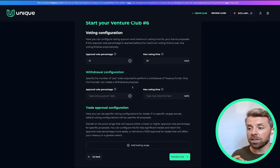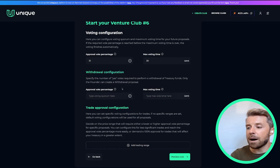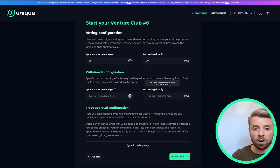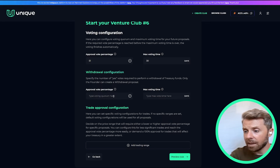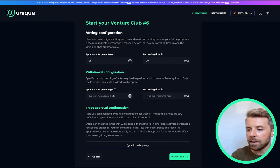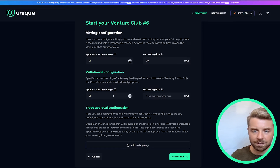Next we have our withdrawal configuration. This is the amount of yes votes you need to actually be able to withdraw funds from the treasury. The same two values required for voting configuration are required here: the approval vote percentage as well as the max voting time.